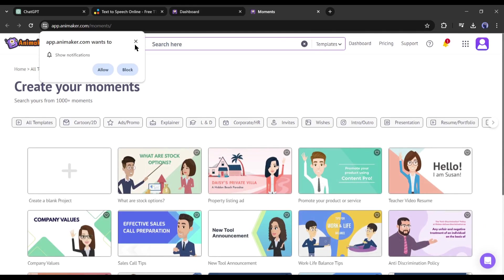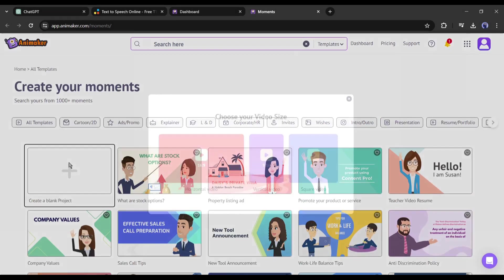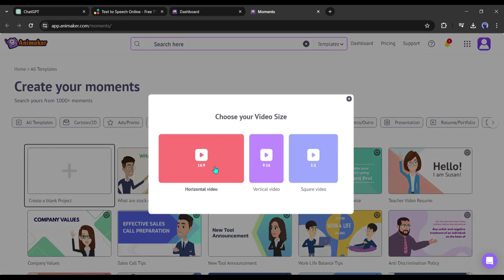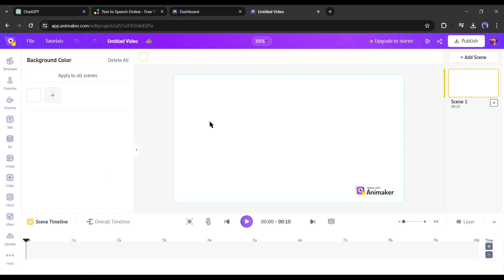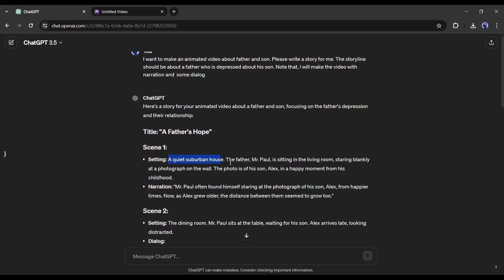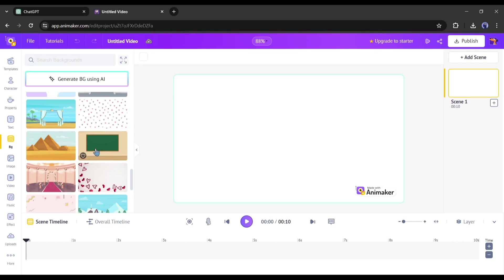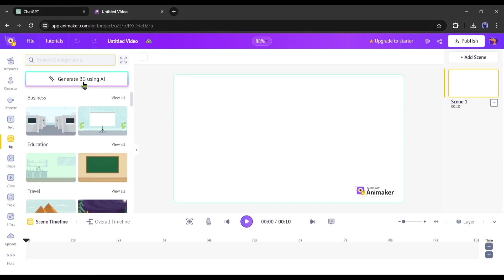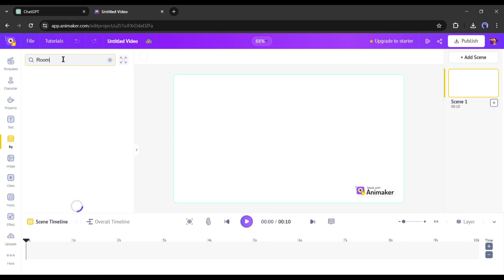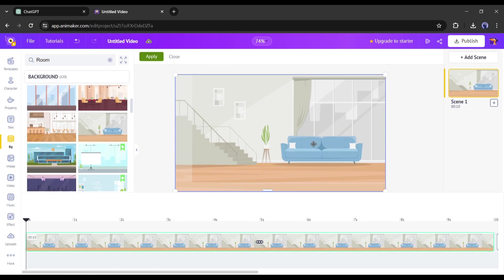You will find a huge library of pre-built templates in various use cases, but we don't need them. Let's start with blank. Now we have to choose the aspect ratio — select your desired aspect ratio. This is the animation video generator page. First, we have to set the environment of the first scene according to the storyboard. Our first scene is a living room, so come to the background tab. You will find the background library — you can even generate a background with AI. I am searching for a living room.